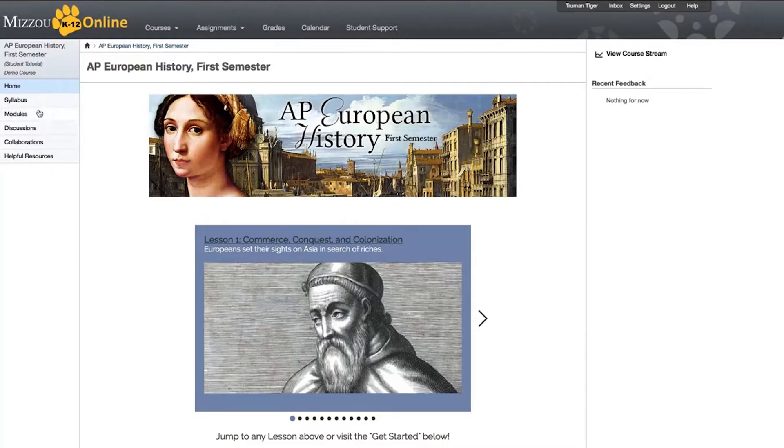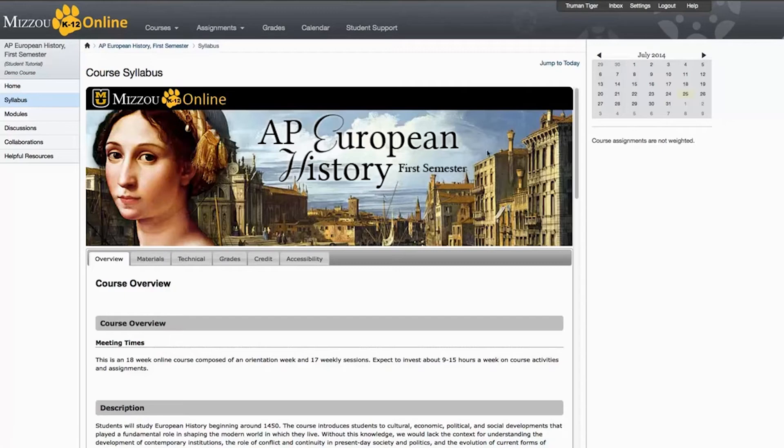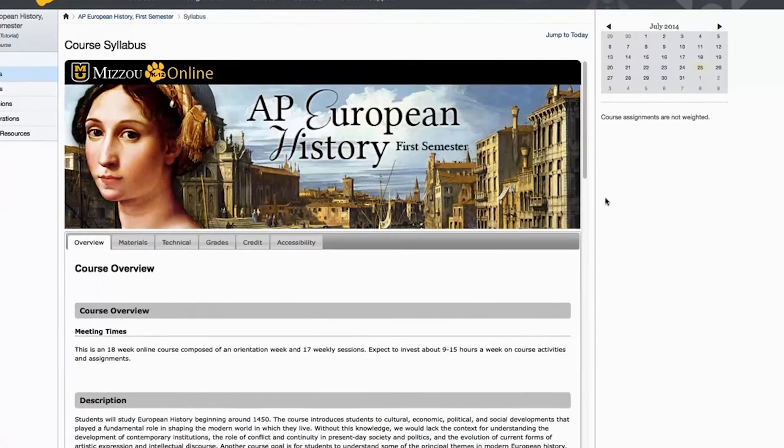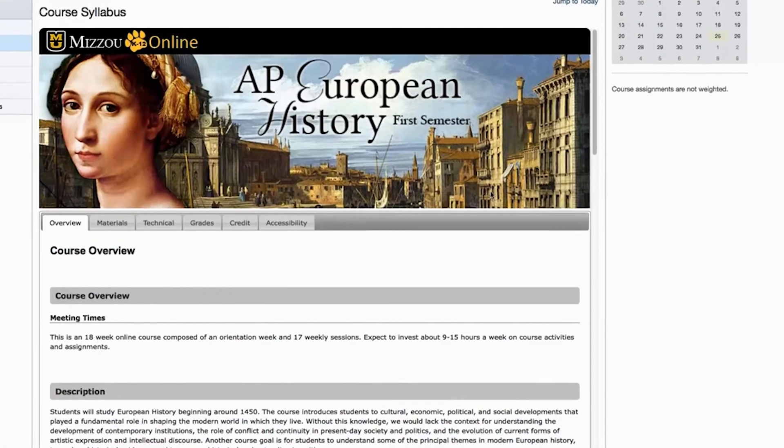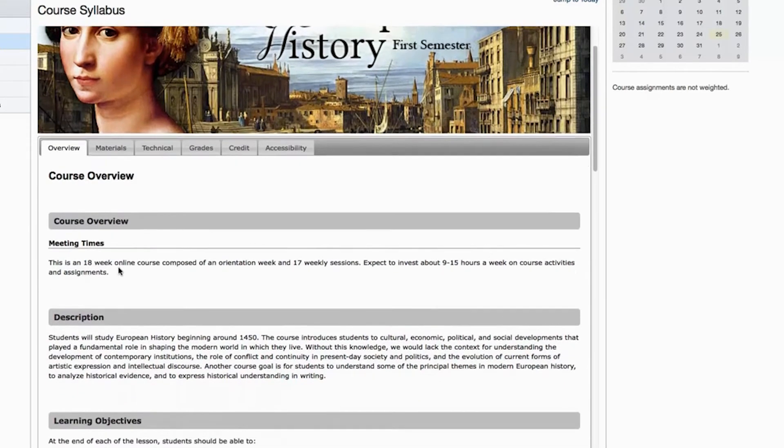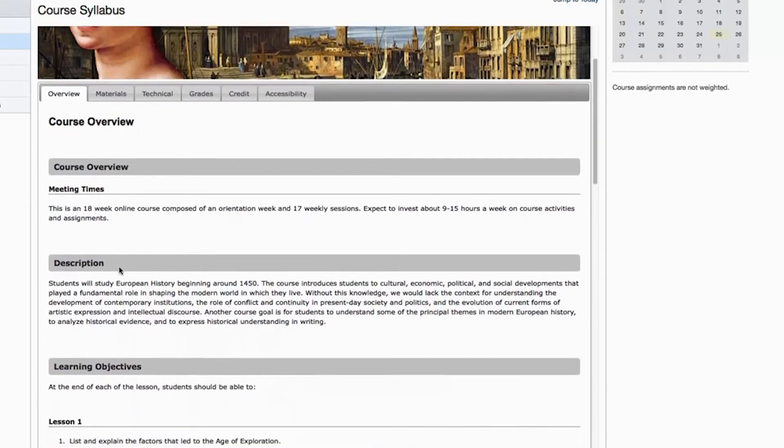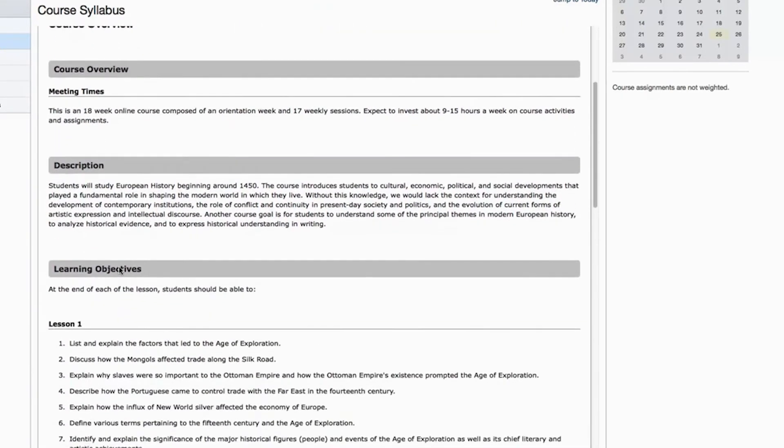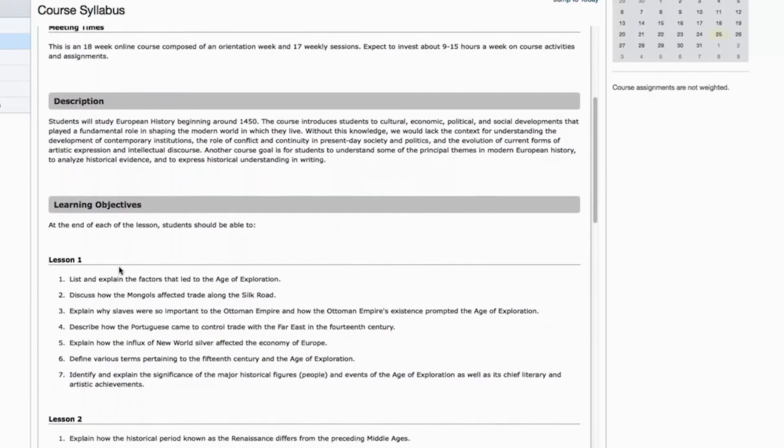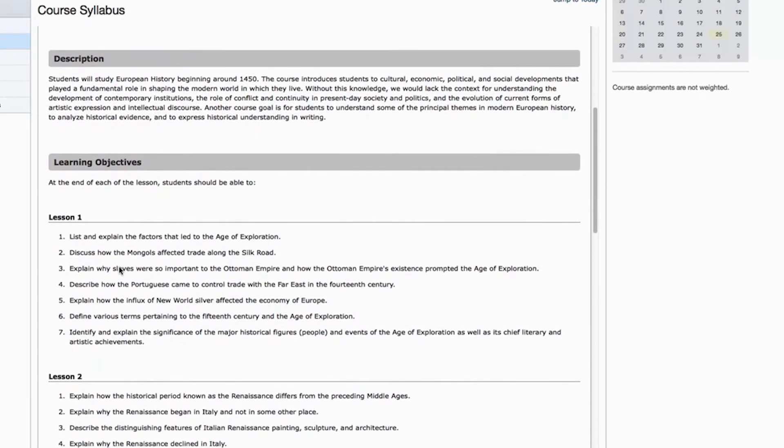So the first tab we're going to click on is the Syllabus over on the left. The Syllabus has a ton of information, so make sure you read through everything carefully. The first tab on the page is the Overview. Here you'll find an official catalog description and in some cases, a course introduction from the developer of the course. You might also see learning objectives or other course-relevant information in this section.